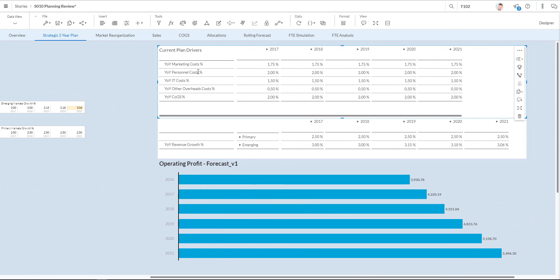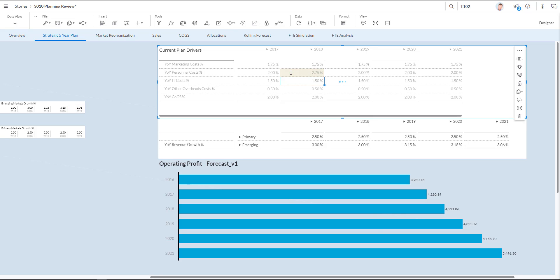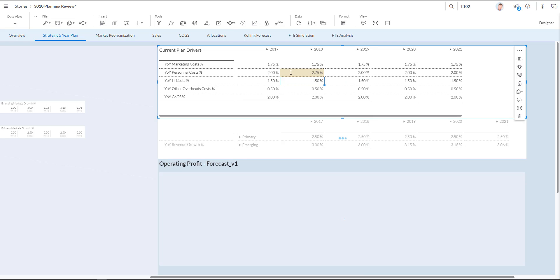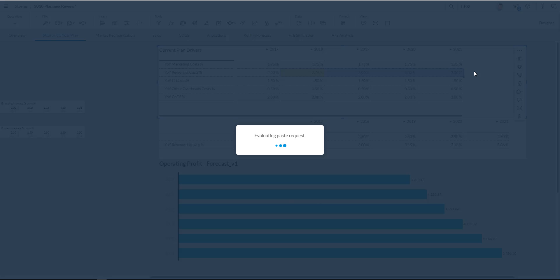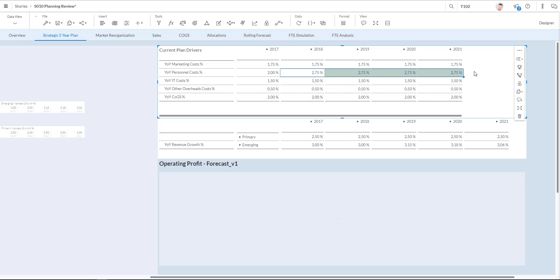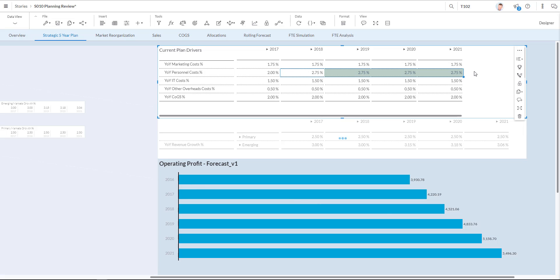Let's have a look at the year-over-year personal cost for 2018 at 2% currently by clicking. I'm now going to copy this number over the various cells by simply dragging and dropping. And now all my years have an increased personal cost year-over-year of 2.75%.